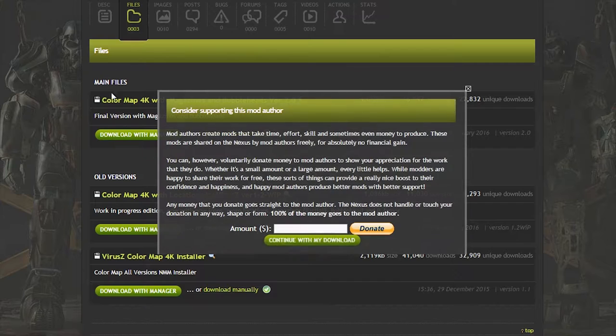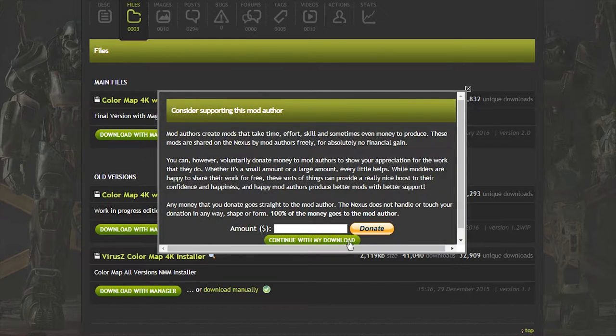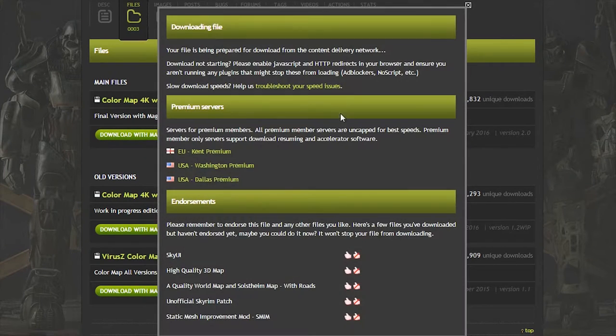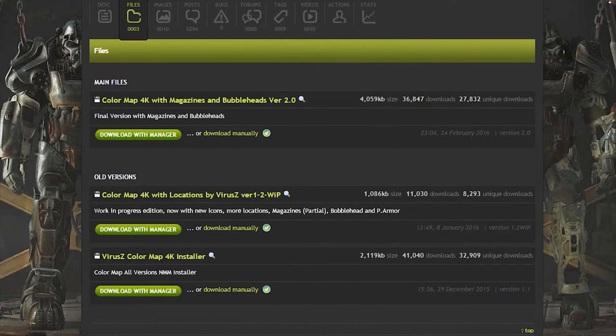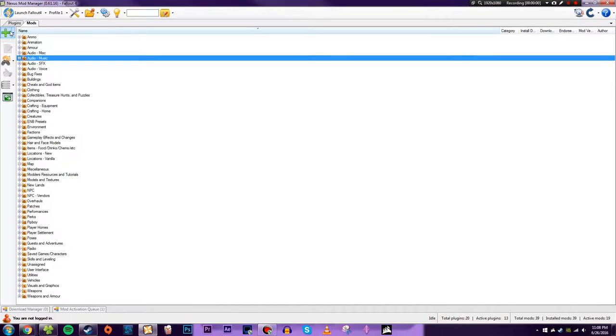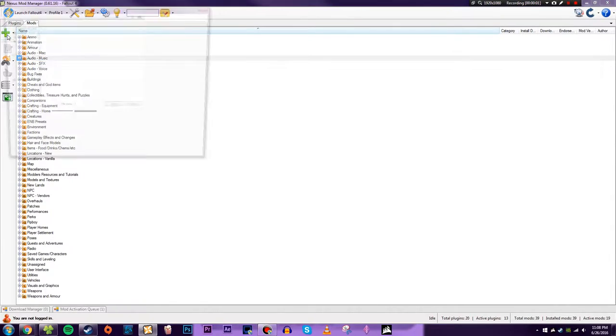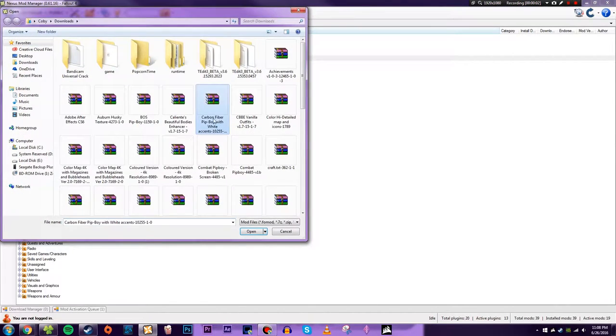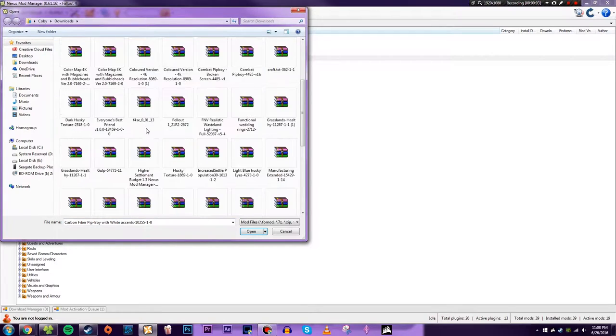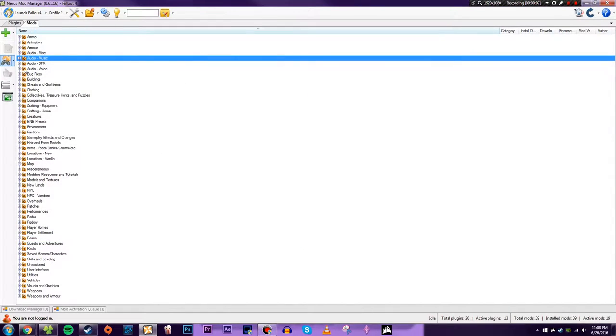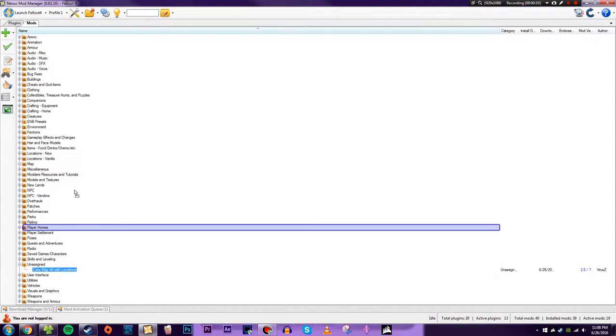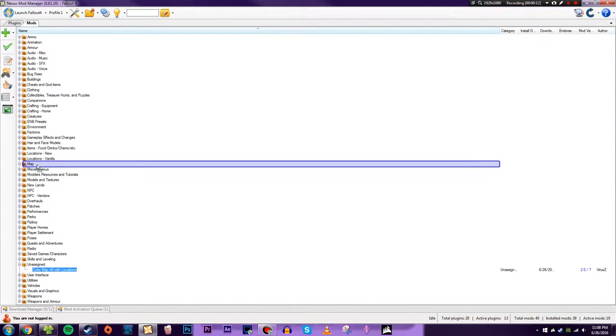And if you don't want bobbleheads and power armor locations marked, just wait because we'll be able to fix that in just a second. Now you should already know how to install mods basically. It's pretty simple. You just got to find the mod and then you just have to drag it into Nexus Mod Manager into whatever category you want from the unassigned category.